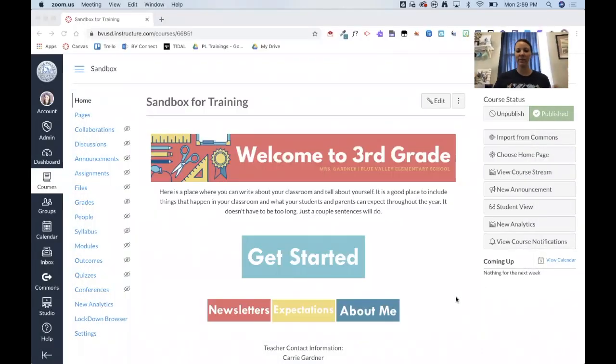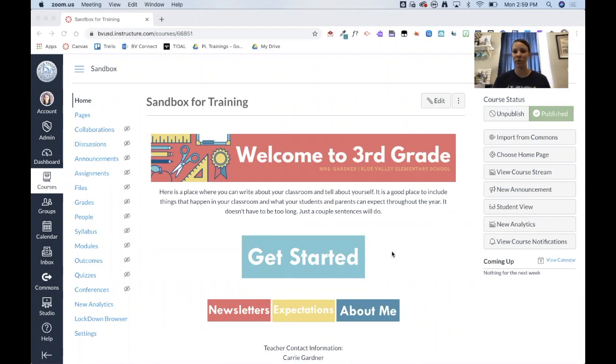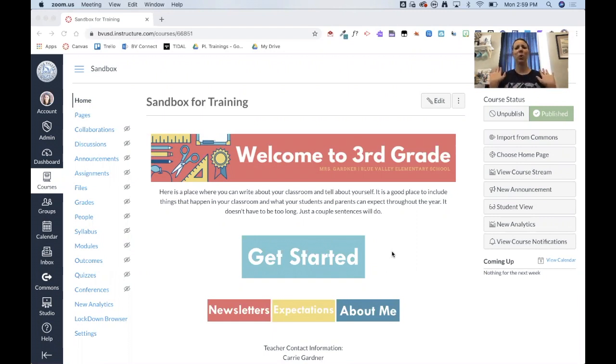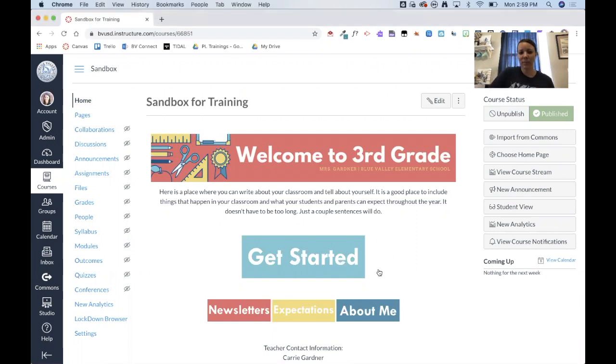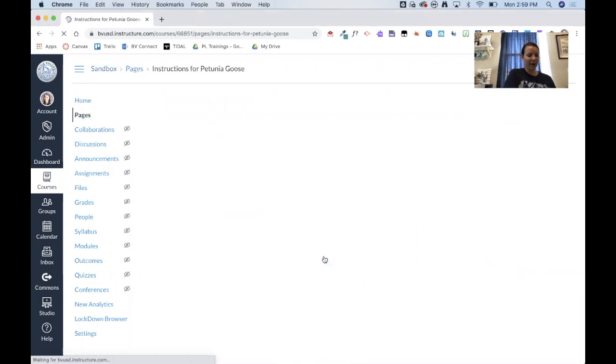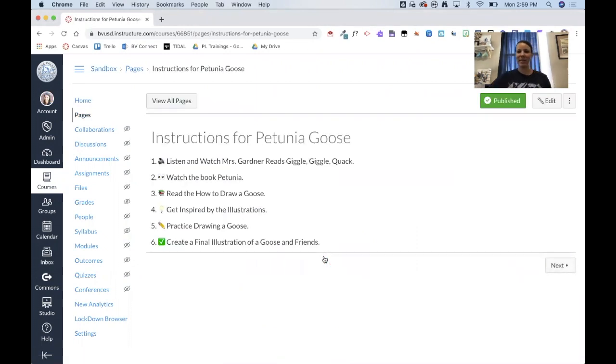Right now I have it set up where when they click on this button it's going to take them to the very first page of the module. I'll show you what it looks like in module view in just a second. But you can obviously set up your course a million different ways, the days of the week buttons or however you want to do that. But just to simplify things for this tutorial, when they click this button it takes them to that very first page. And if you remember the very first thing that I put in my module were instructions.